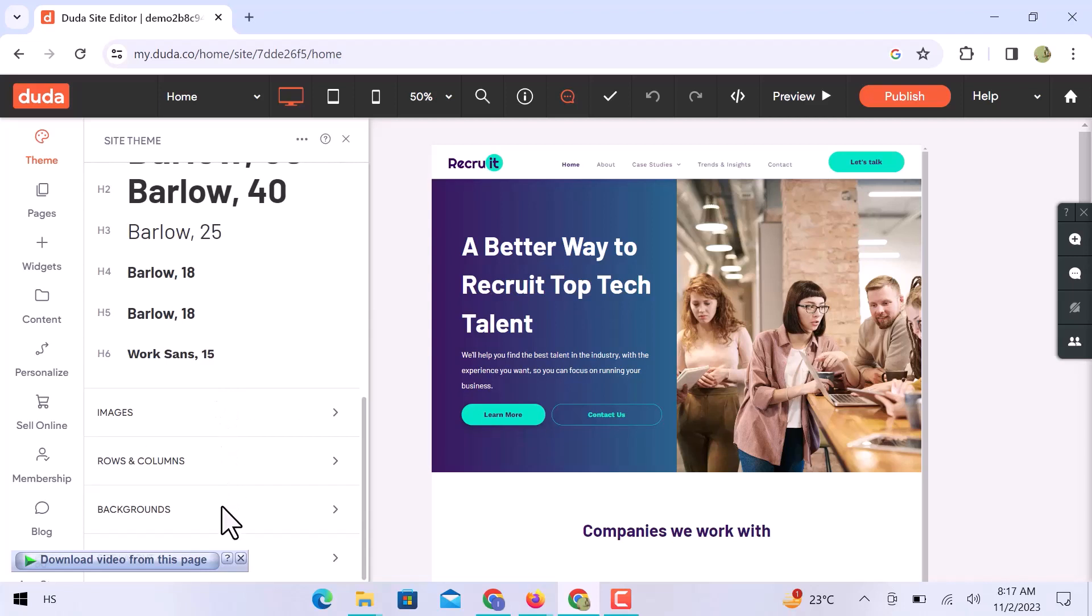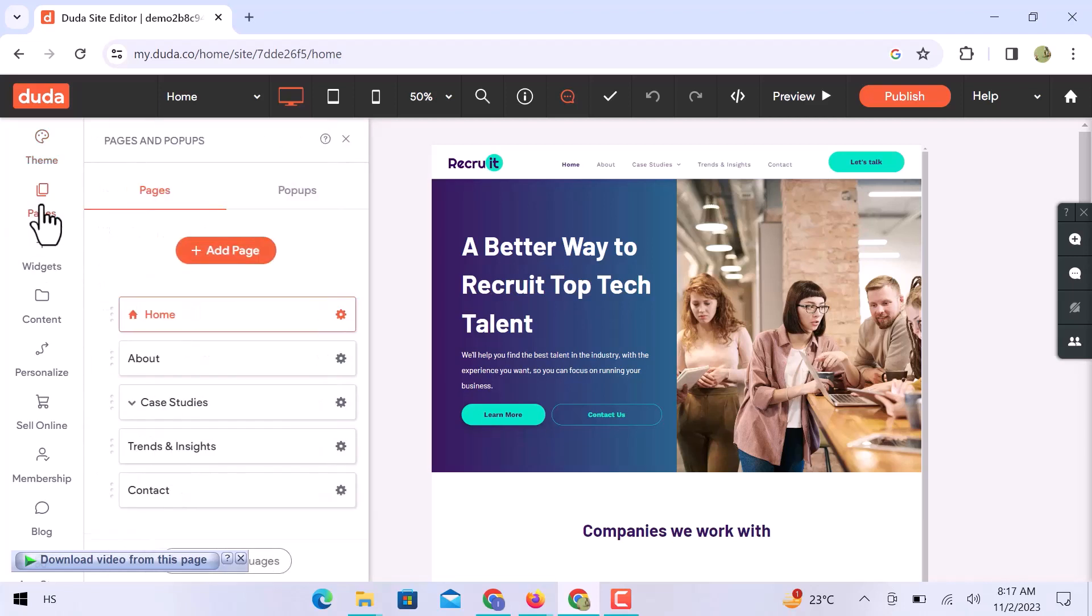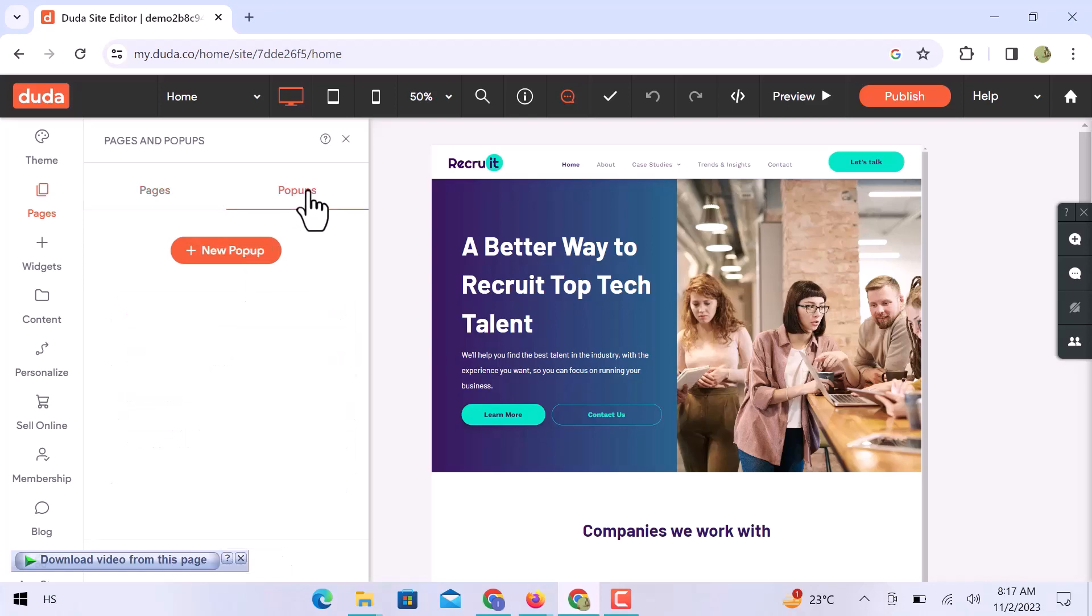In the page section, you can see the already existing webpages, or if you need a different webpage, you can rename or create a new one. Also, you can create pop-ups from here.